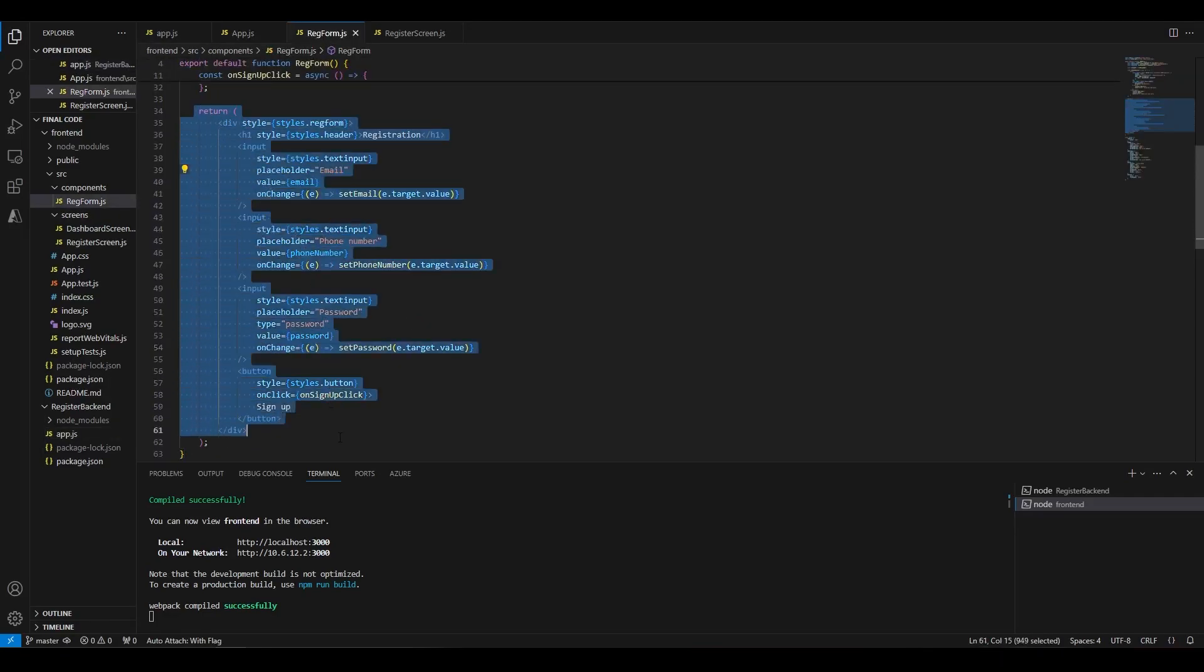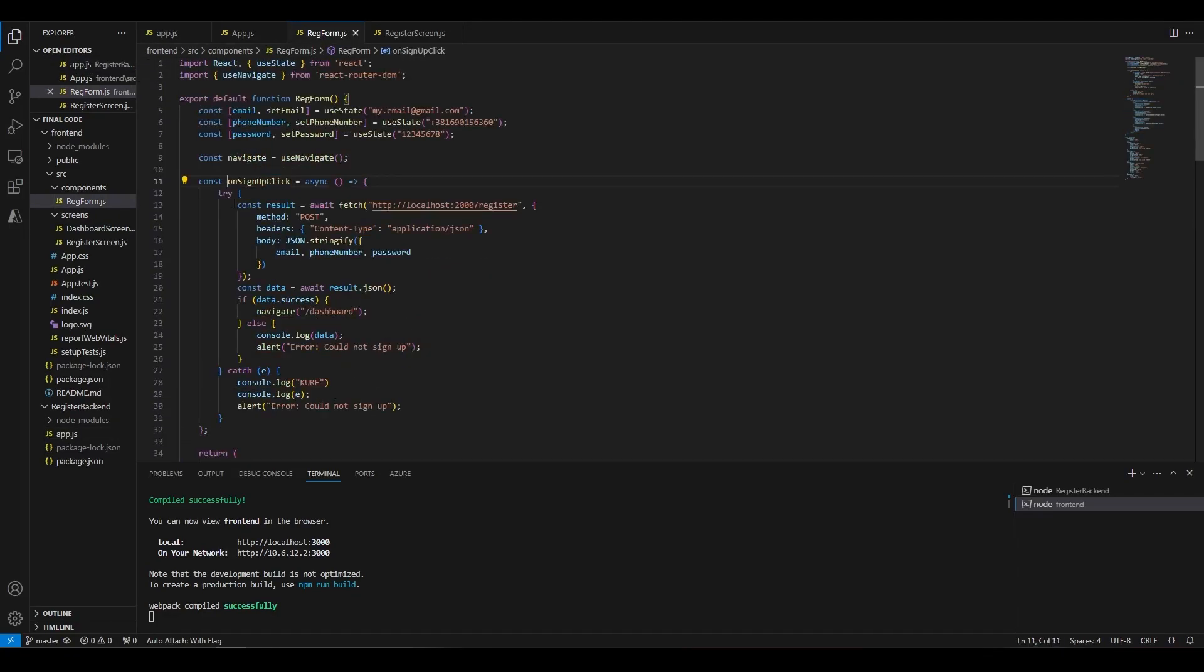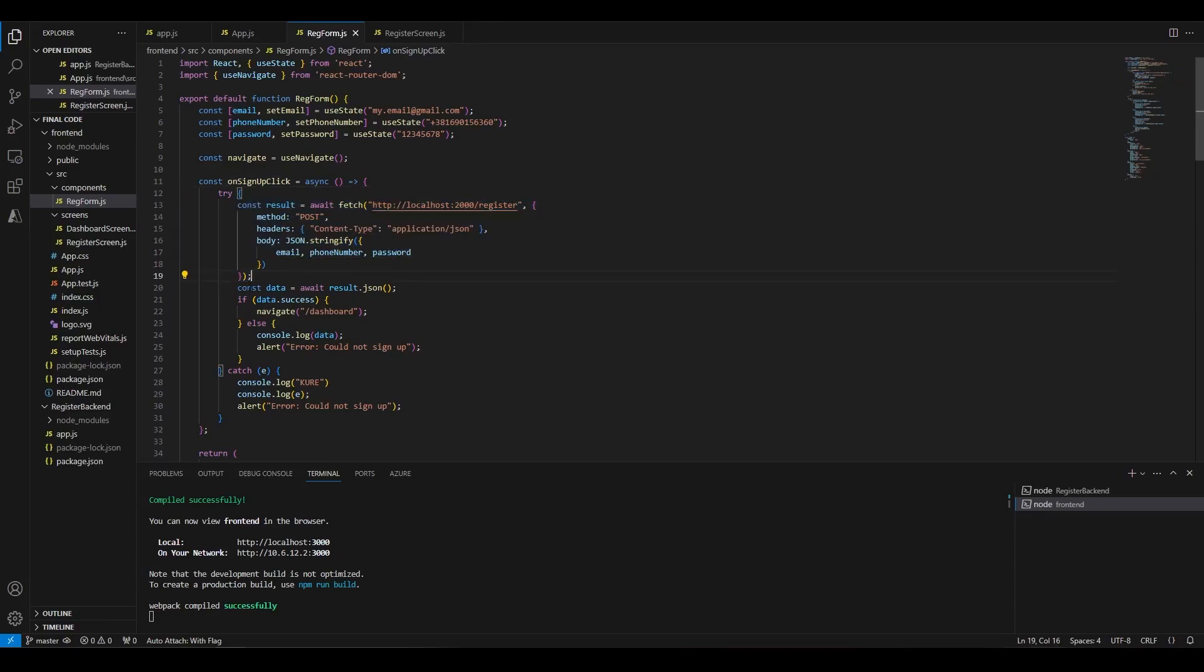On the front end, we have a registration form that sends a request to that endpoint. And if the registration is successful, it just navigates to Dashboard using the React Router Navigate hook. If there's anything that you're unsure about or you'd like a deeper explanation, feel free to ask in the comments section.